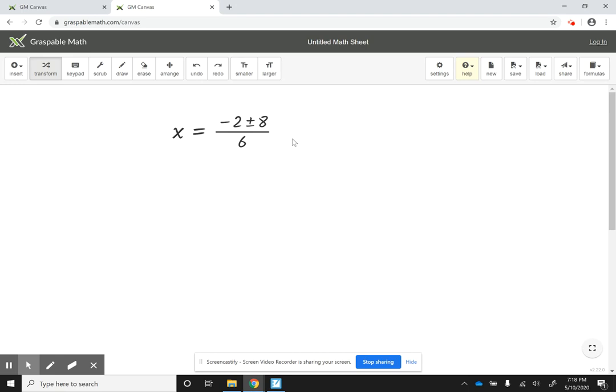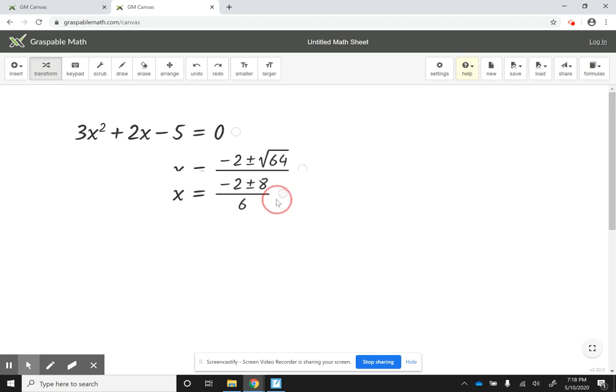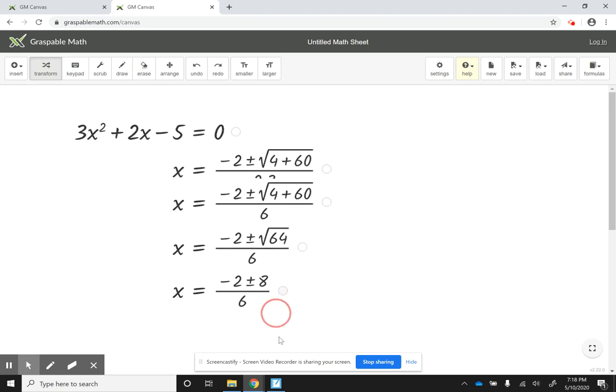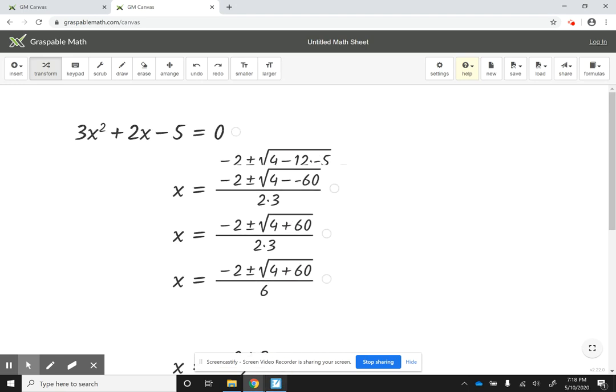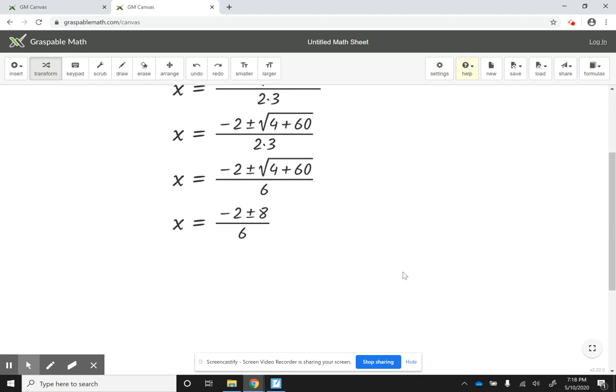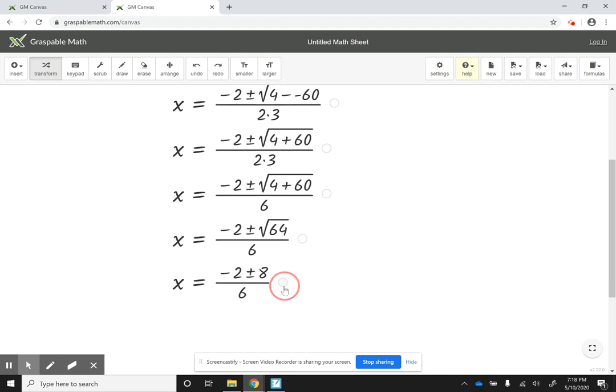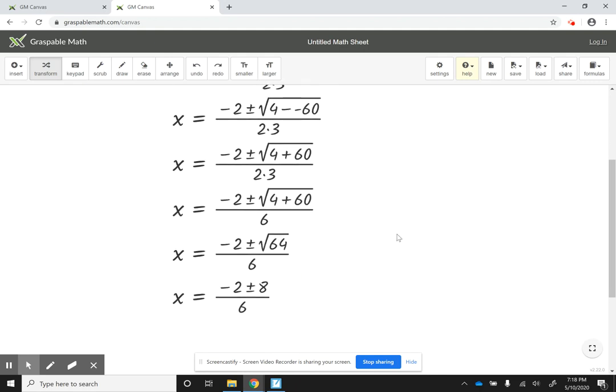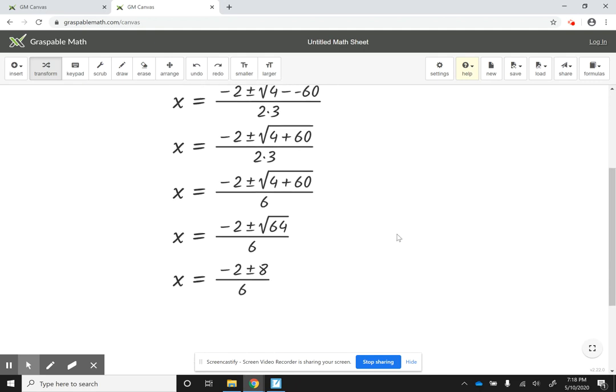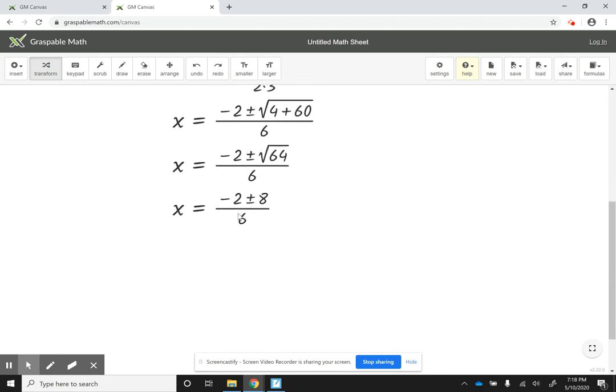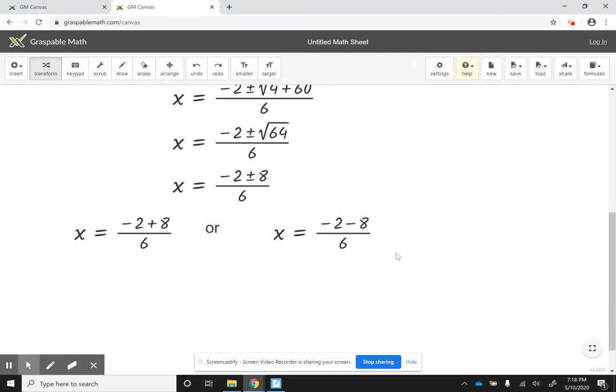So notice how the students can actually expand this and see every step along the way. We can expand this every step along the way. And then at this point, if I click on the plus and minus, because I'm going to get two solutions, it actually gives me that x is equal to negative 2 plus 8 over 6, or x is equal to negative 2 minus 8 all over 6.